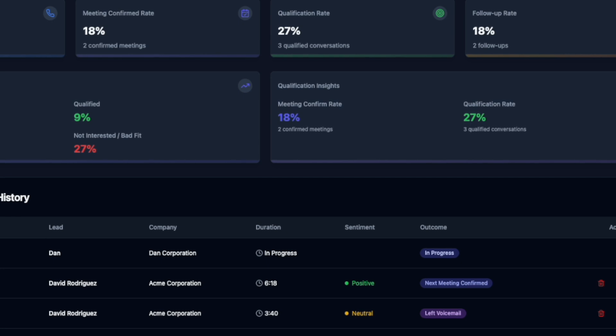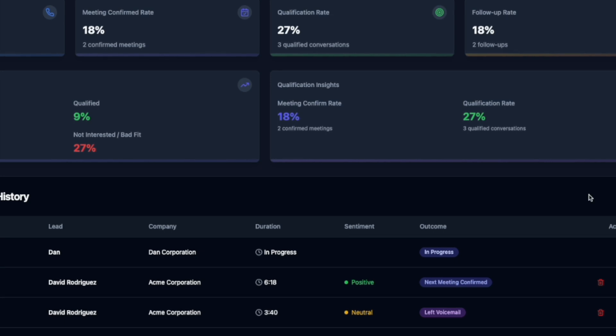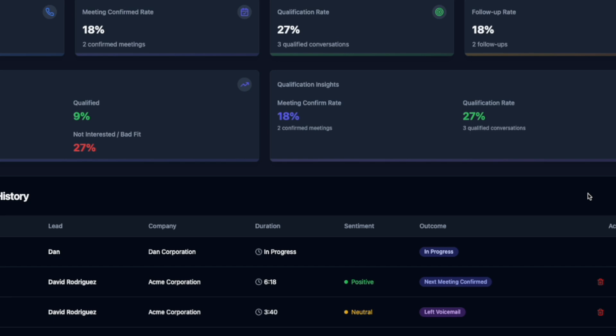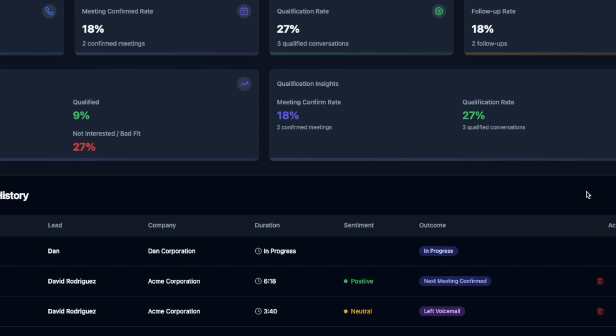I completely understand. Mineral deposits can definitely be a hassle and can affect both your appliances and your skin. Our platinum water softener can help eliminate those issues, improving the efficiency of your fixtures and appliances. Are you the decision maker for this purchase, and do you have a budget or timeline in mind for when you'd like to implement a solution?